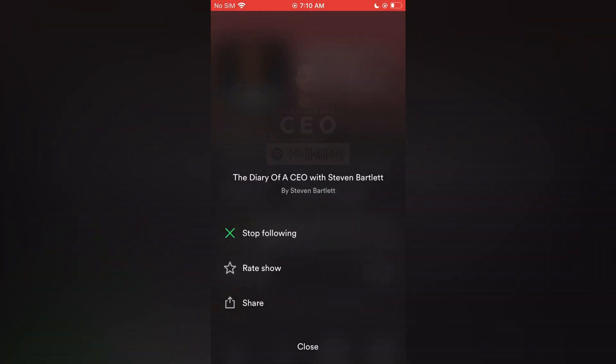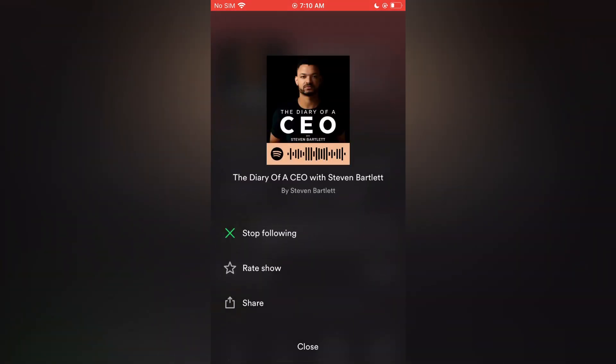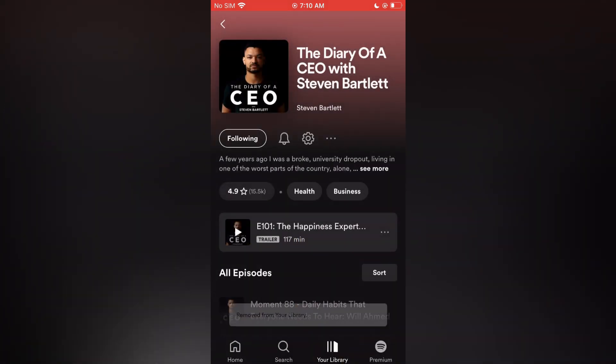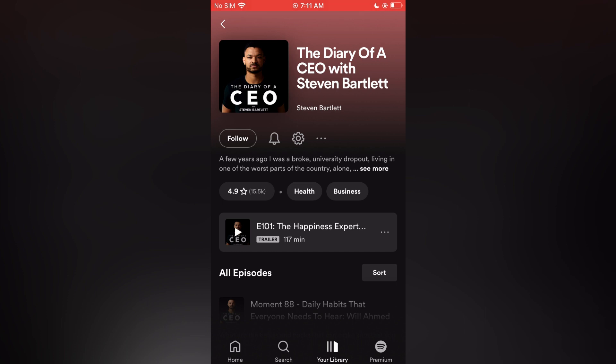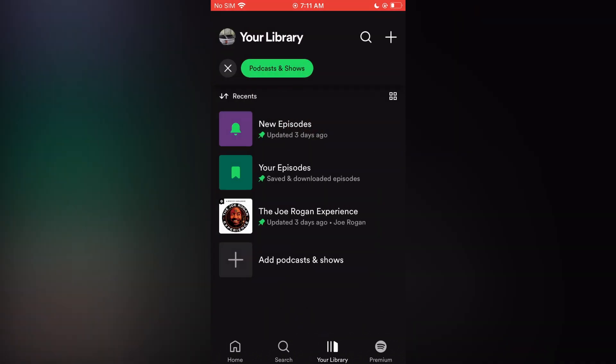Tap on 'stop following' and you can see it says removed from your library. If you go back you can see that the podcast is now removed.